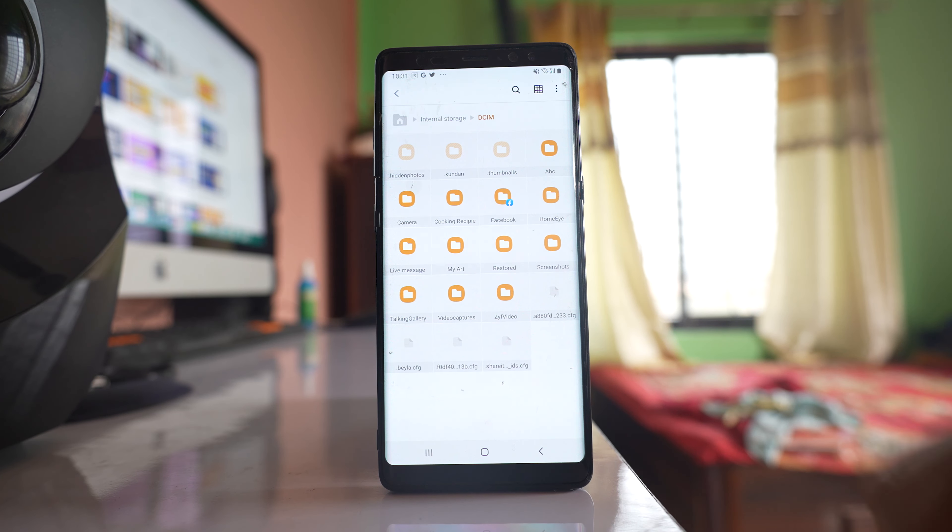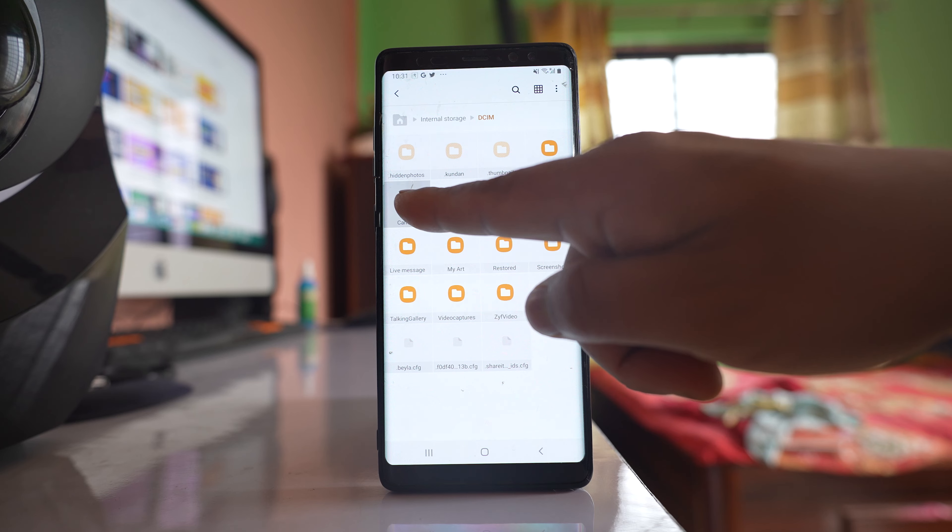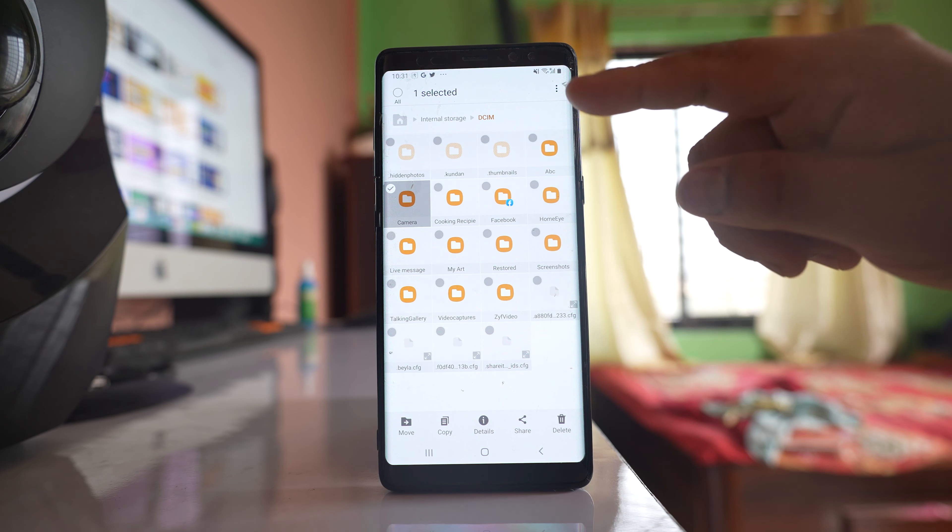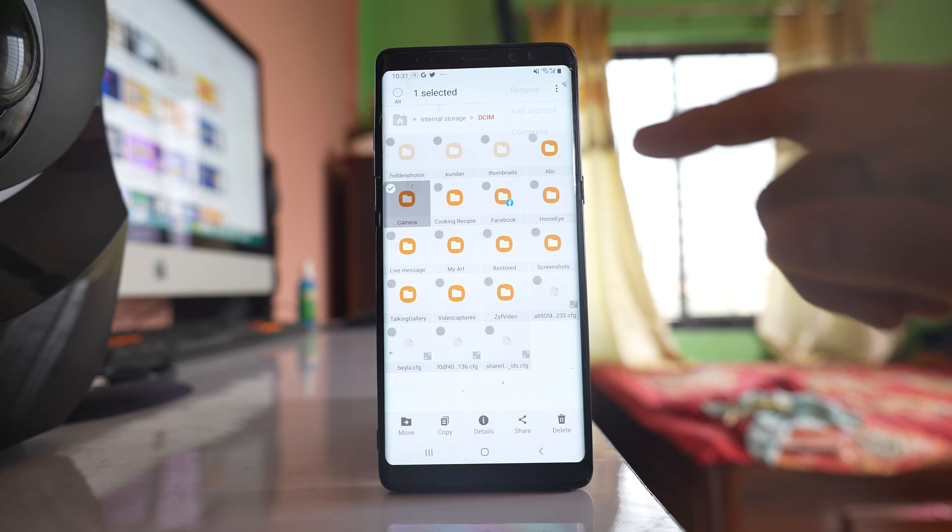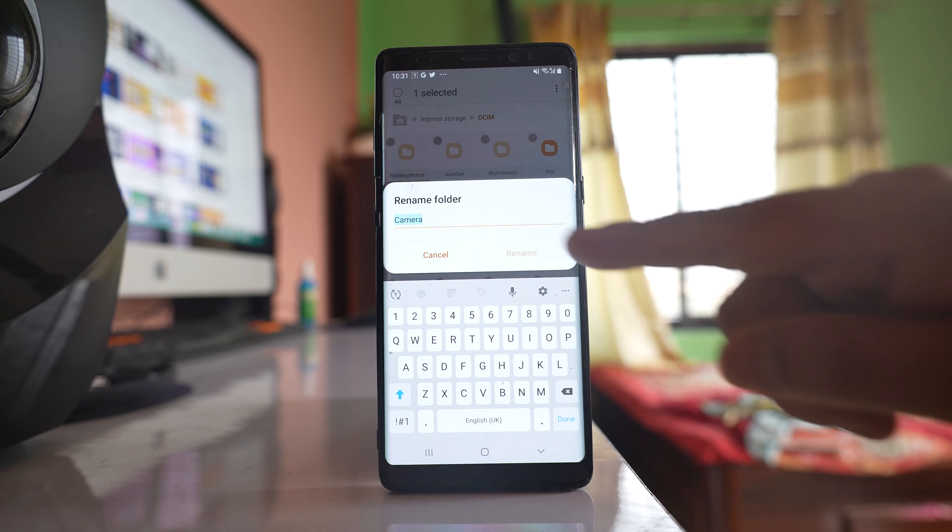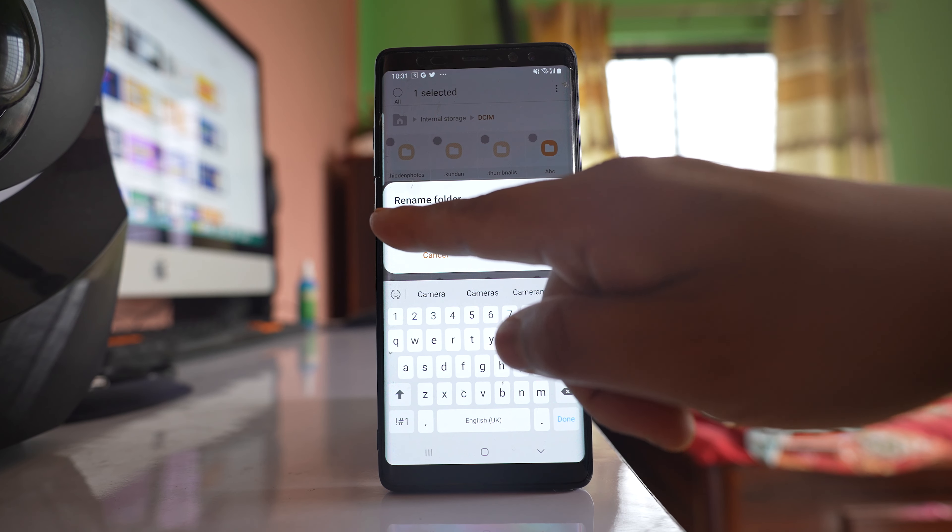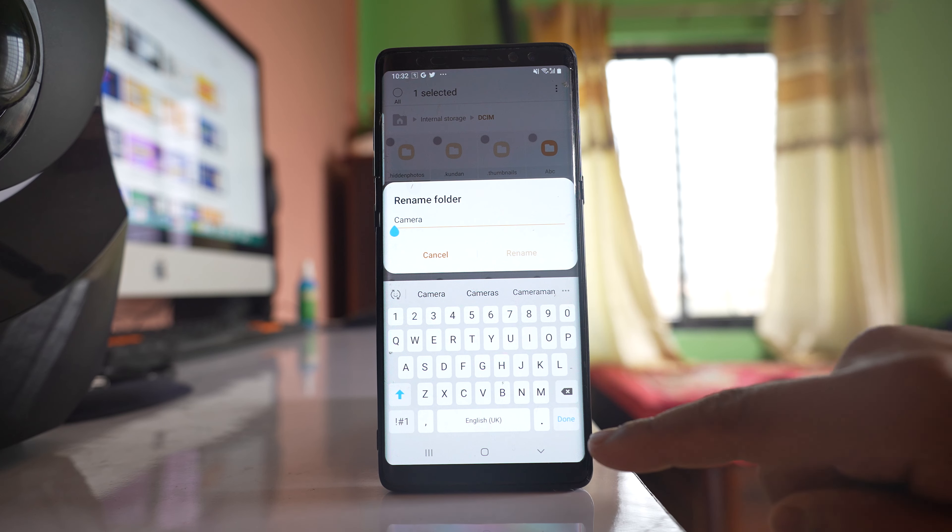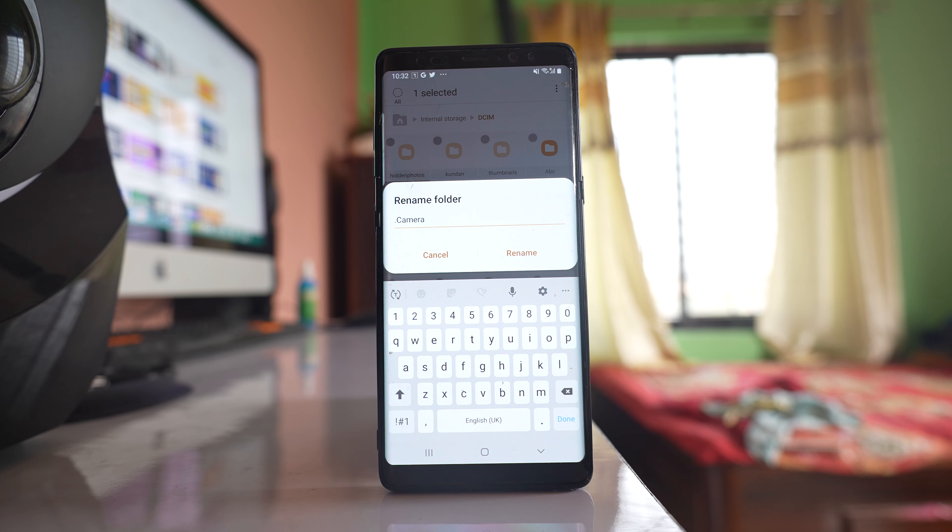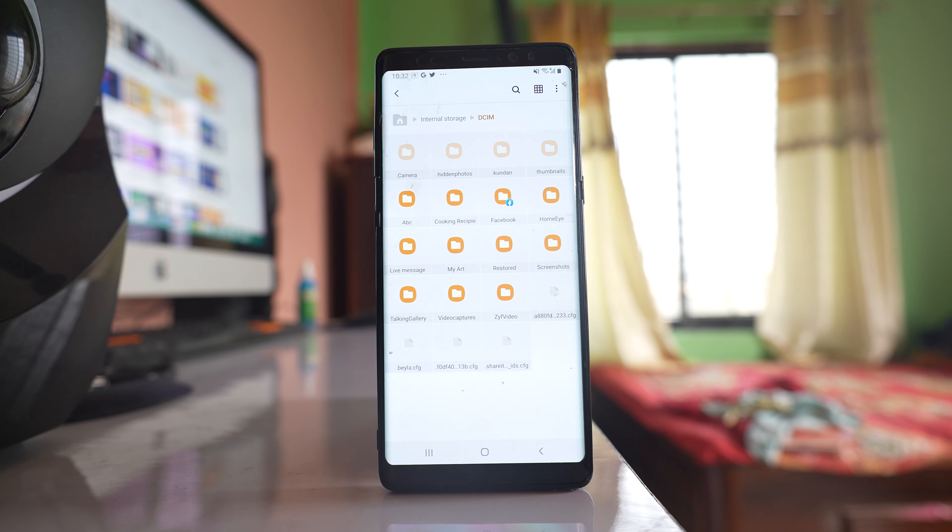I will tap and hold this camera folder, tap on the three dotted icons, select rename, and add a full stop or dot sign in front, then rename.